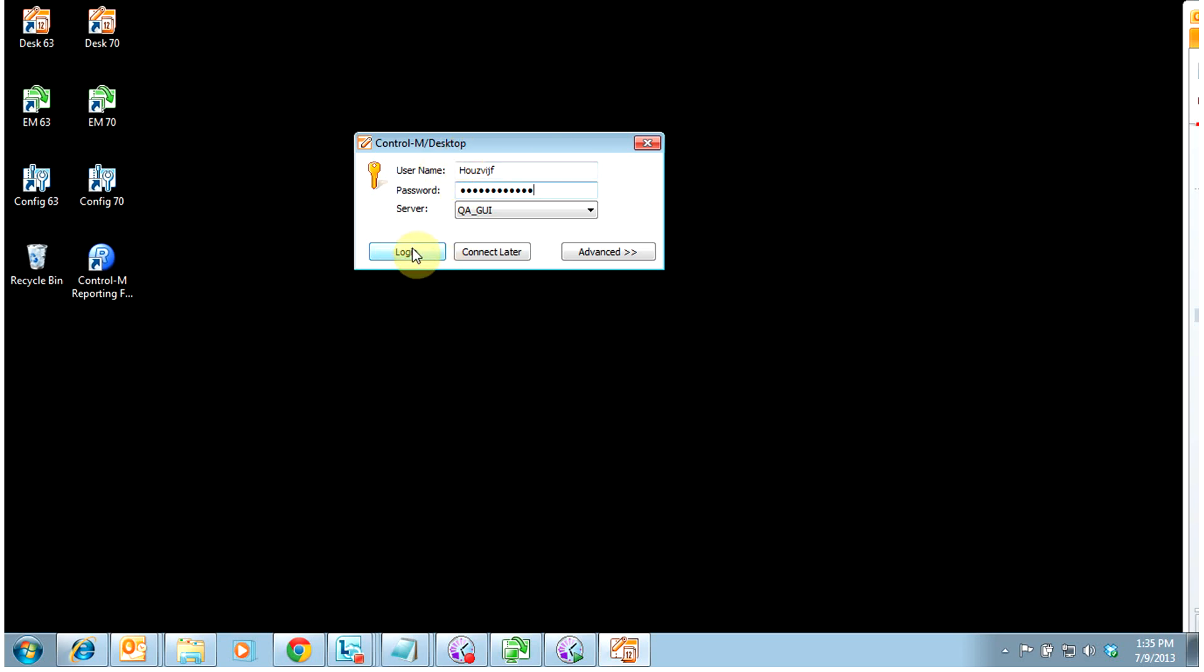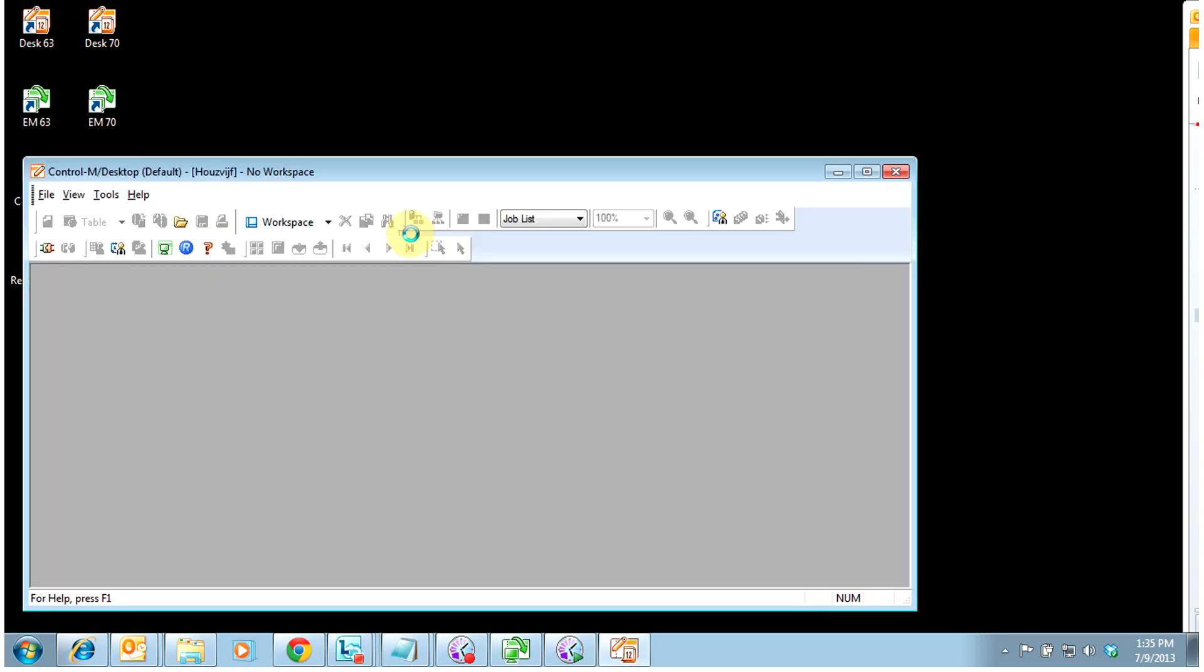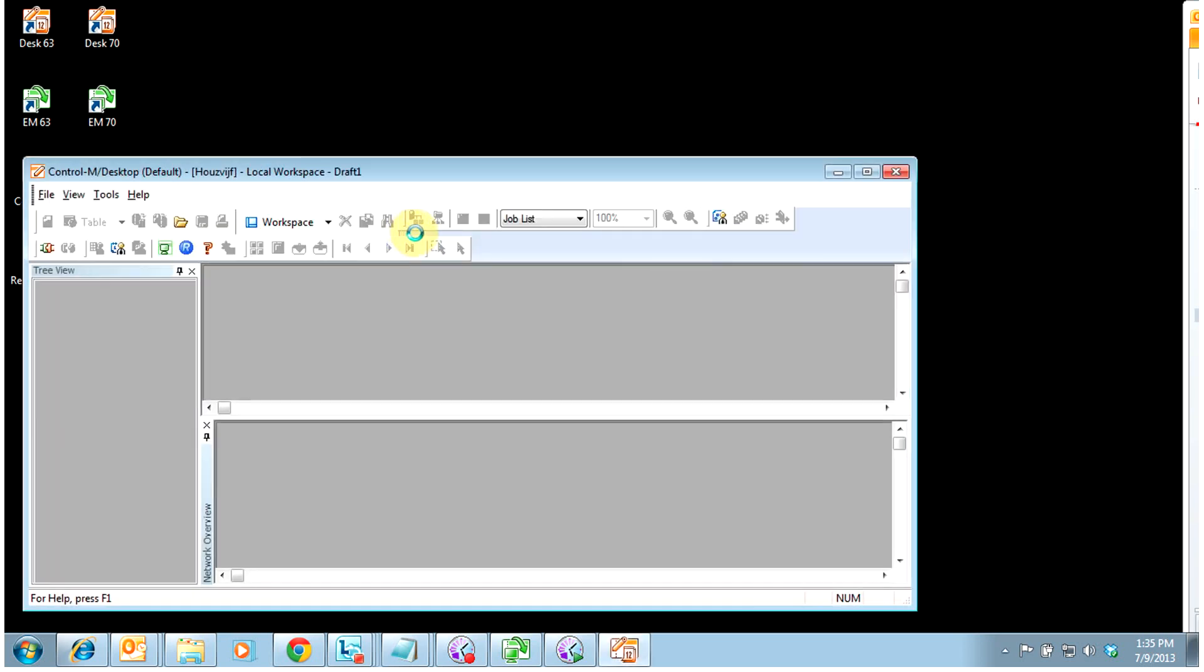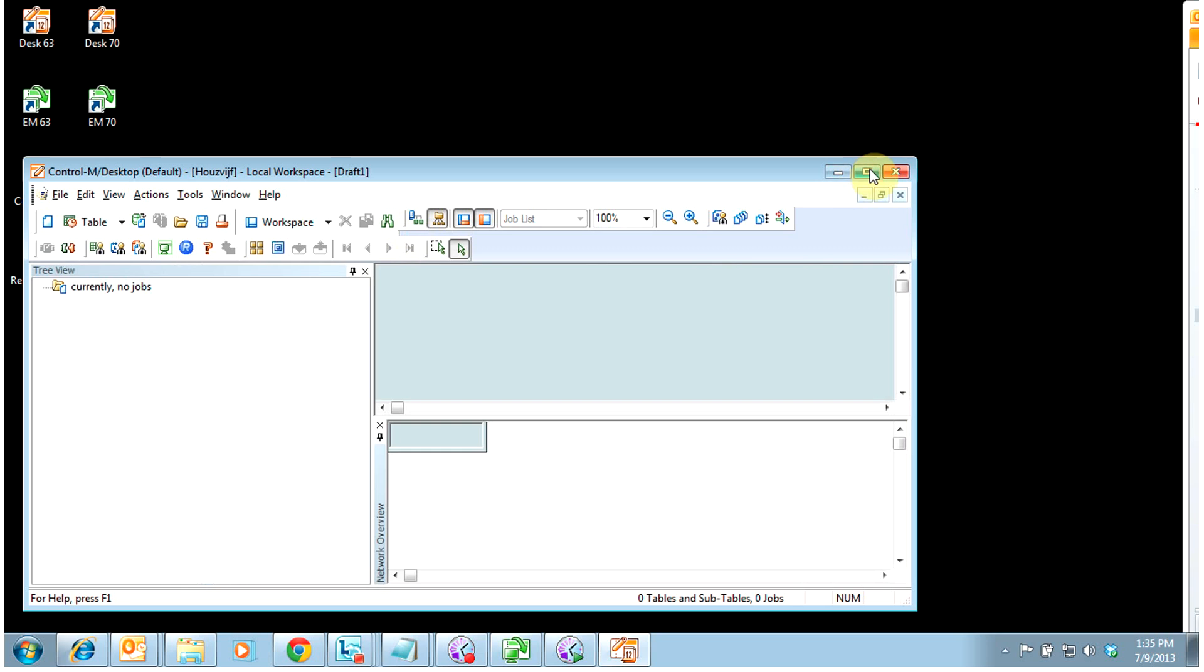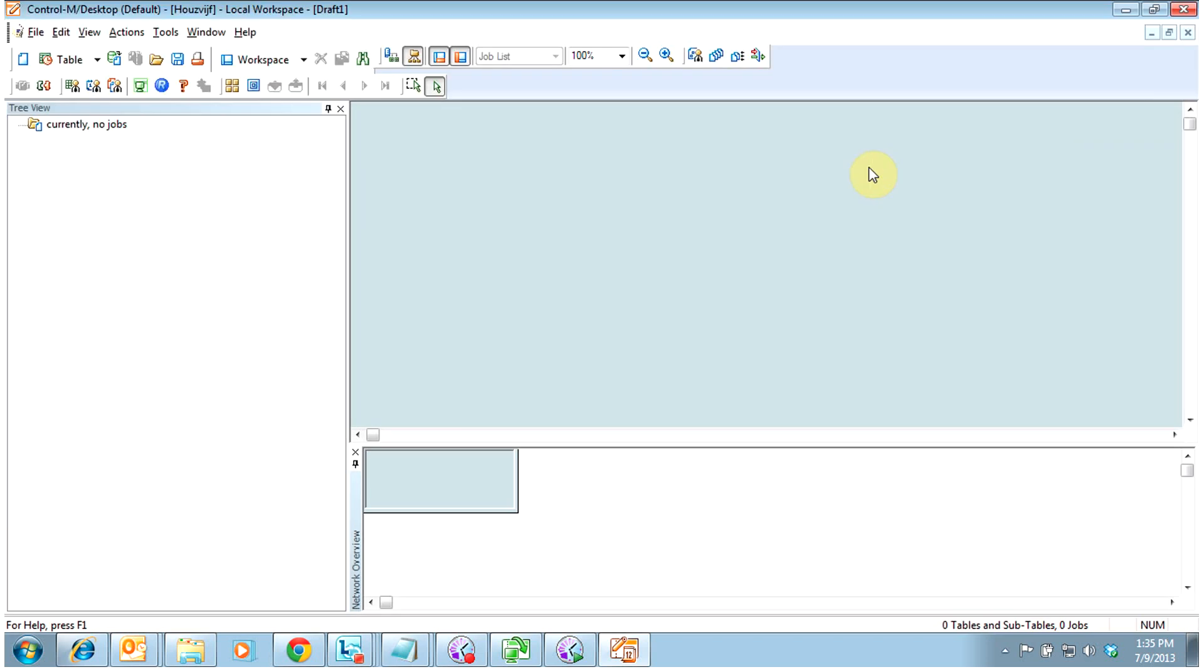So we're just going to go ahead and login like we were not in the GUI. This is the CTRL M desktop GUI. Now in this we're just going to go over a couple basic jobs and commands. So both a job type of job and a command type of job.